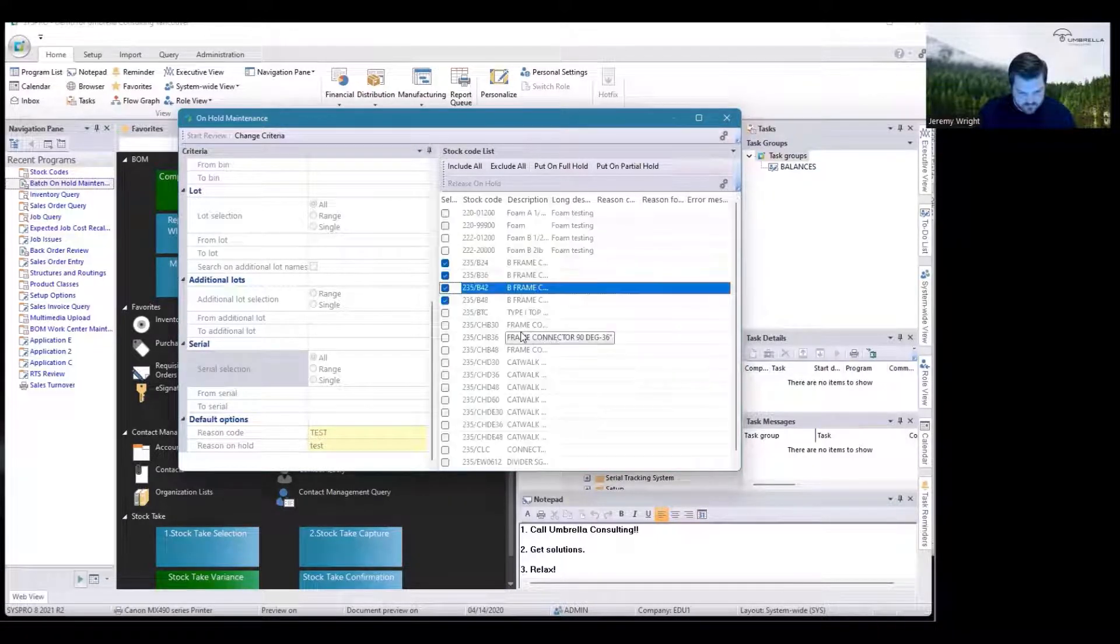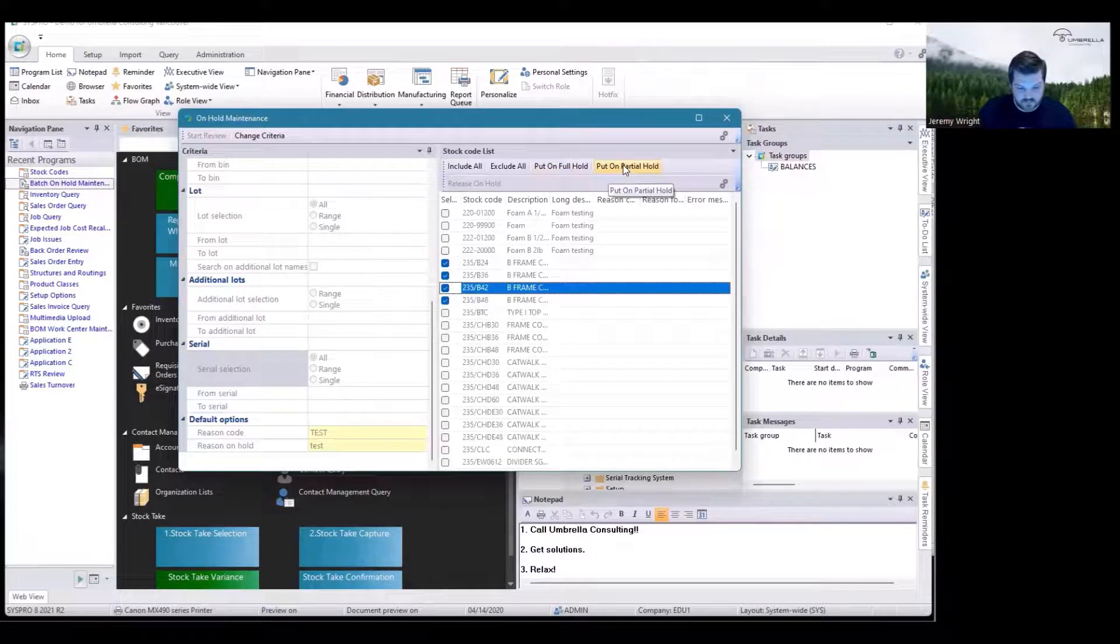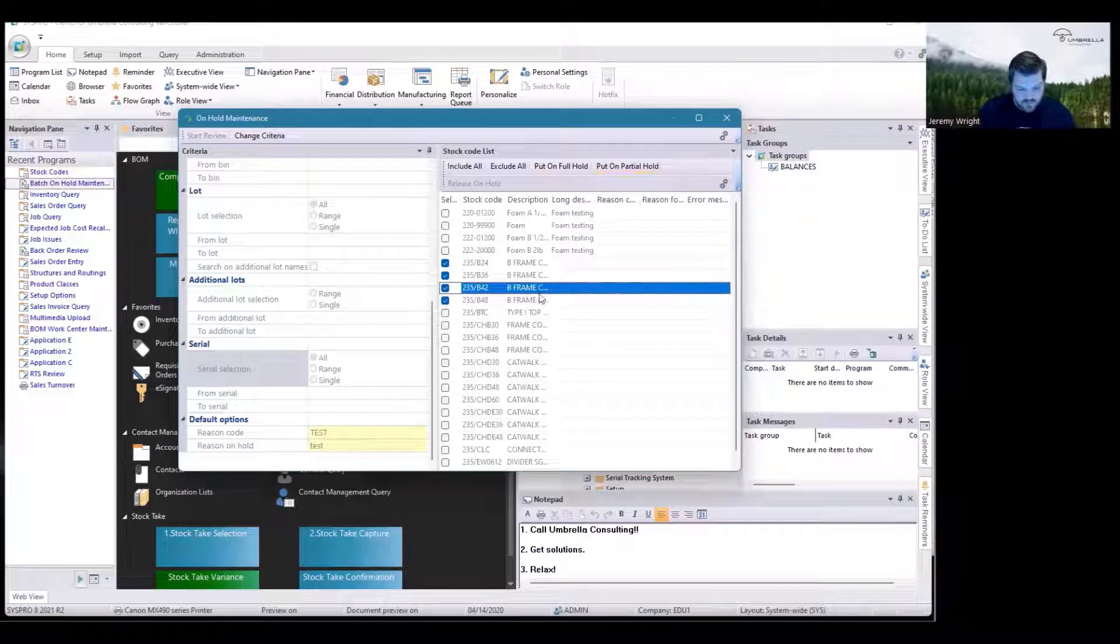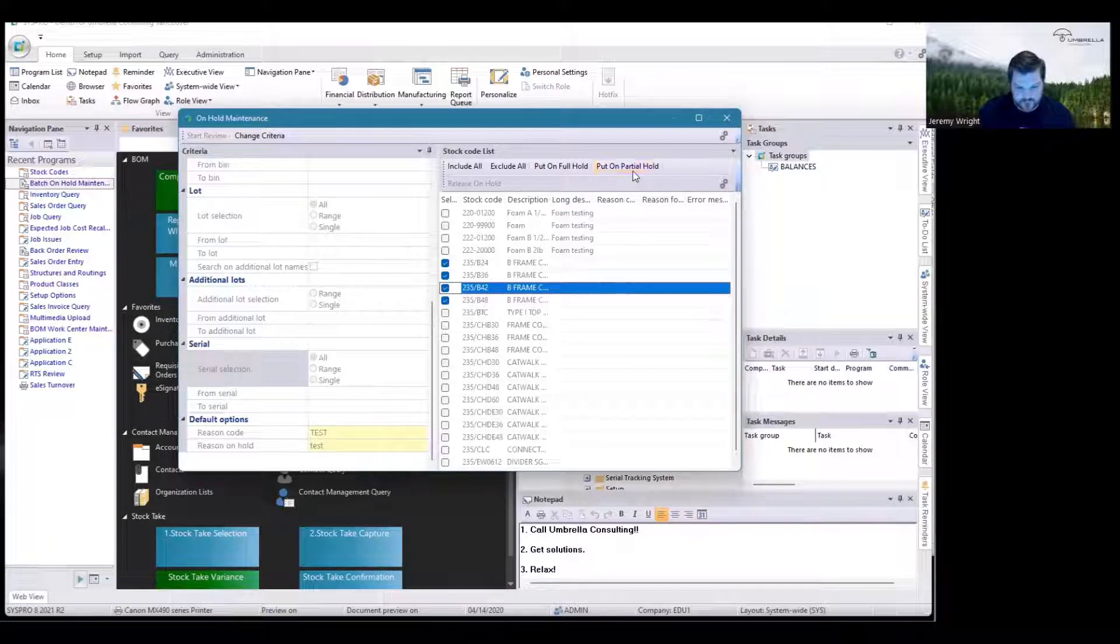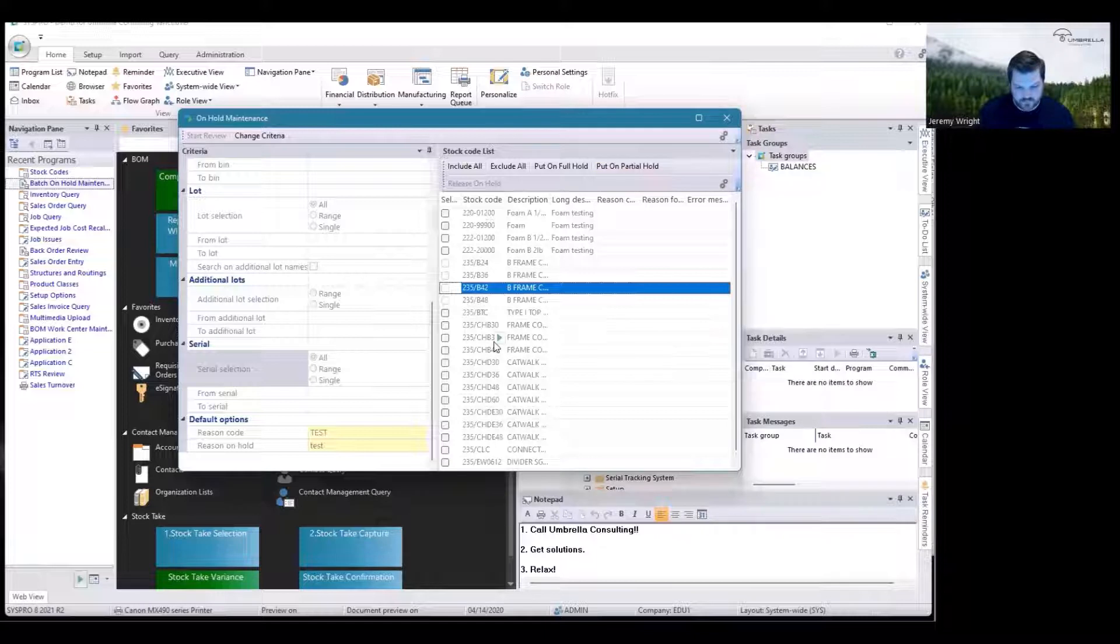I'm going to do Partial, and my reason code is going to be applied to all four. I go ahead and do that, and now those four are on Partial Hold with no errors.